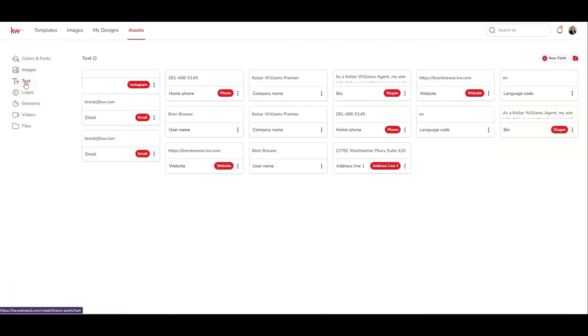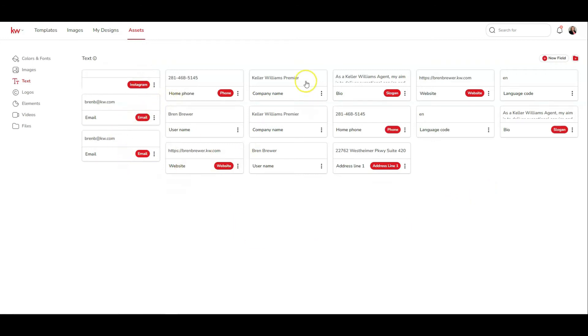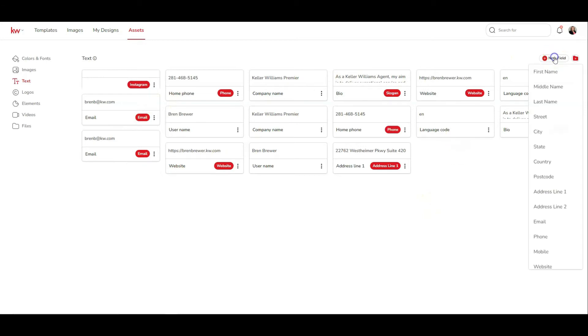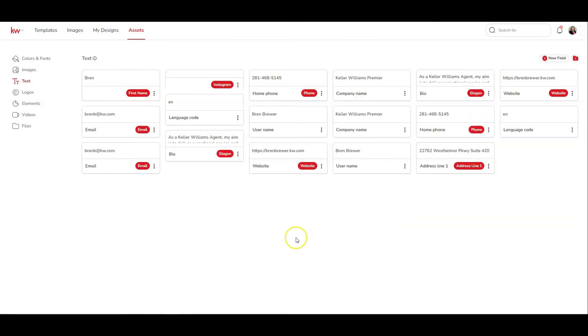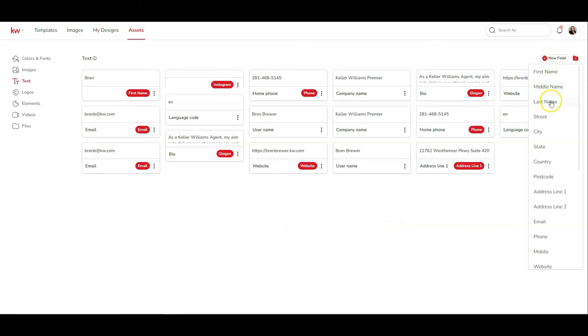Moving on to the text section. These are fields that are commonly used inside of your design, so it's going to be like your home phone, your email, your website, company name. Some of these should already be auto populated for you. If they're not, just click on the new field button and click on the field that you would like to use. We have first name here and we will just type in our first name and click save. You'll do this for every field that you would like to auto populate onto your design.